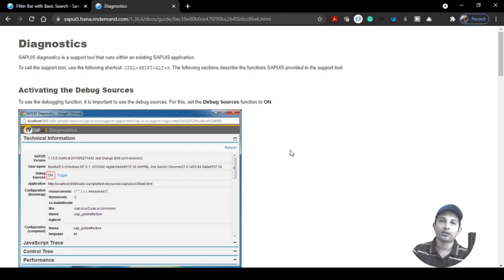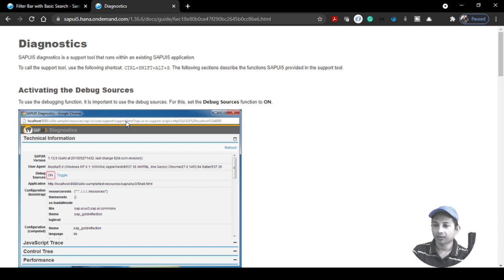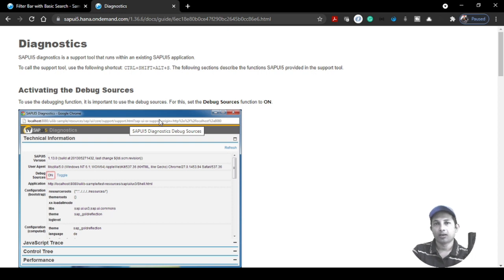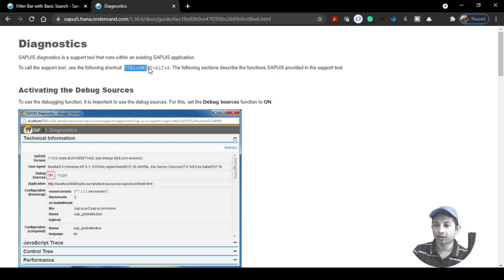In this video I'll talk about how to debug SAP UI5 applications using the UI5 Diagnostic Tool. This is the SAP help documentation — I'll give the URL in the description box. This is a utility tool that is quite effective and efficient, and I use it often to debug my UI5 projects. To trigger this utility you need to use a specific button combination.